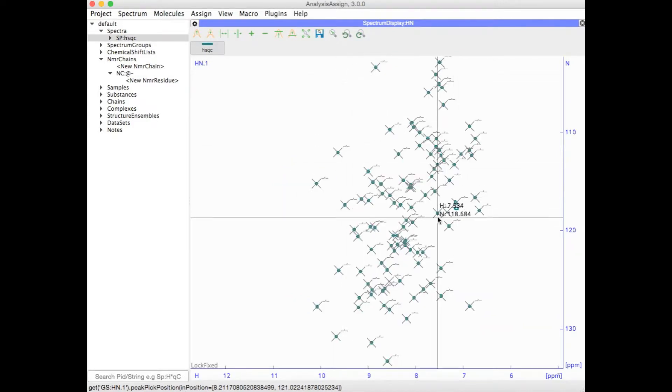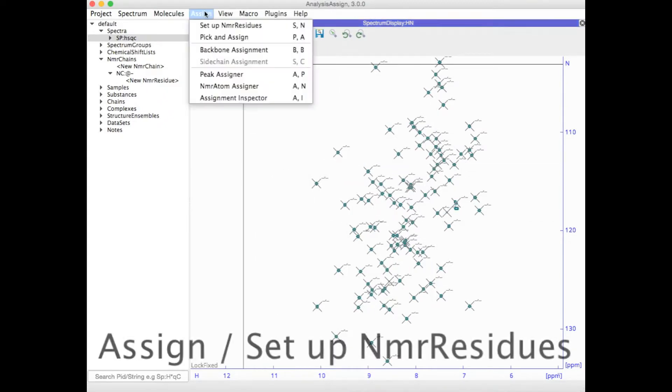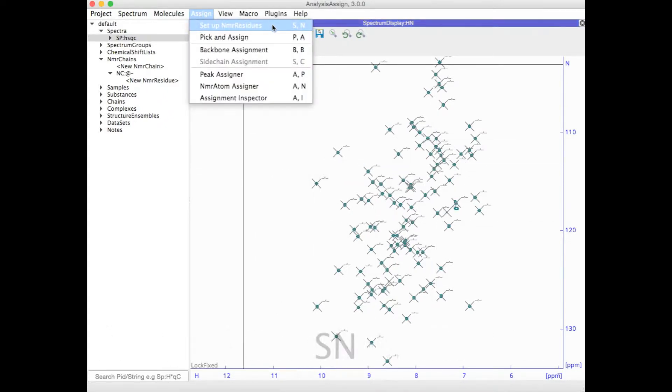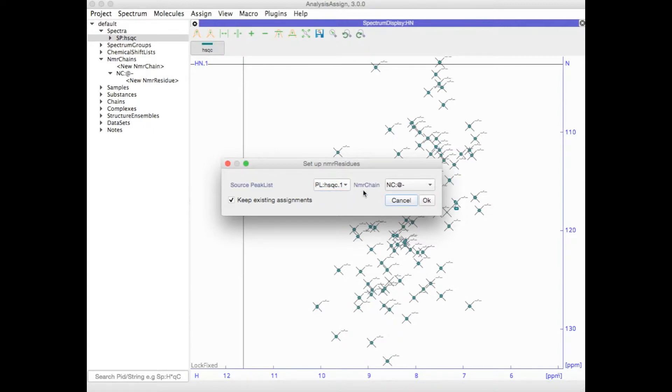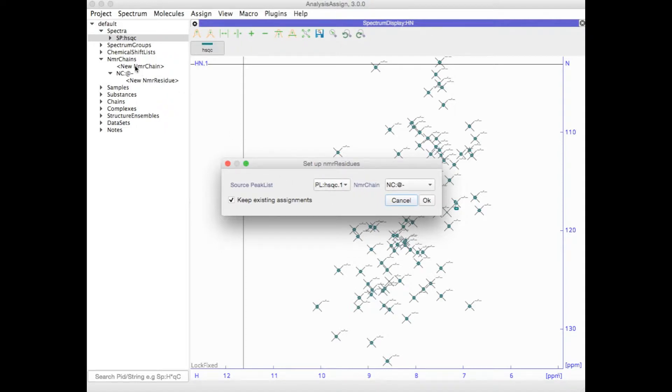Now we can go and set up our NMR residues. Go to the Assign menu and then set up NMR residues, or you can use the keyboard shortcut SN. First of all, select your peak list, in this case it's simply my HSQC peak list, and the NMR chain. I'm going to use the default at-dash-NMR chain. If you had wanted to use a different one, you could have created a new one before doing this step by double clicking on new NMR chain in the sidebar.